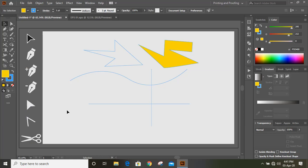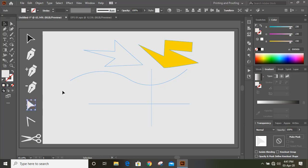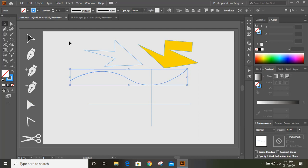Now, let me show the uses of direct selection tool. Once you draw the curve with the pen tool, here is a direct selection tool.